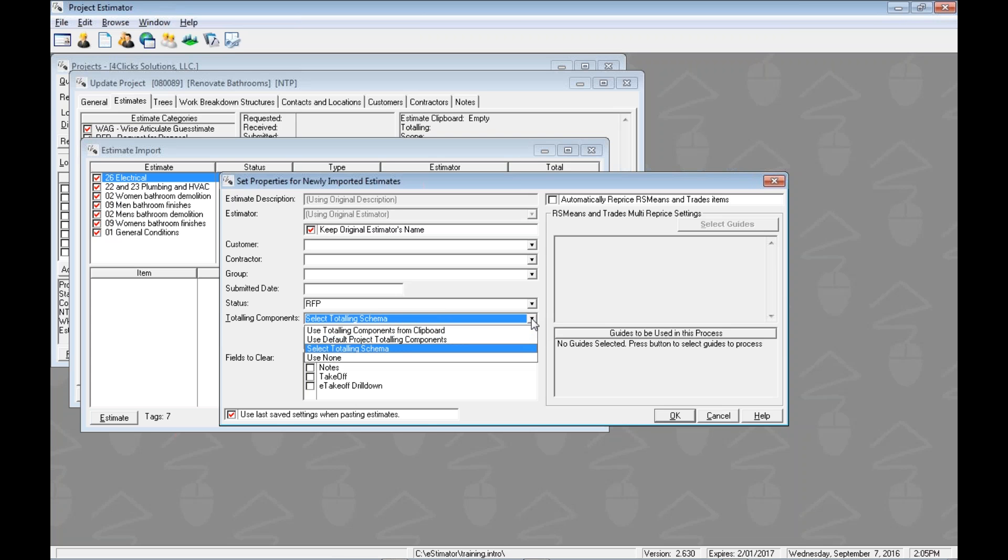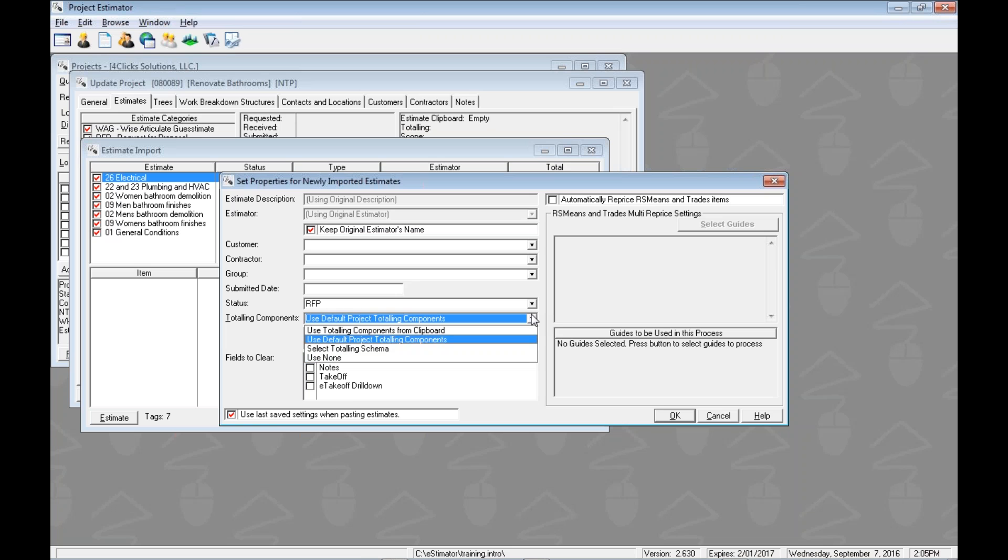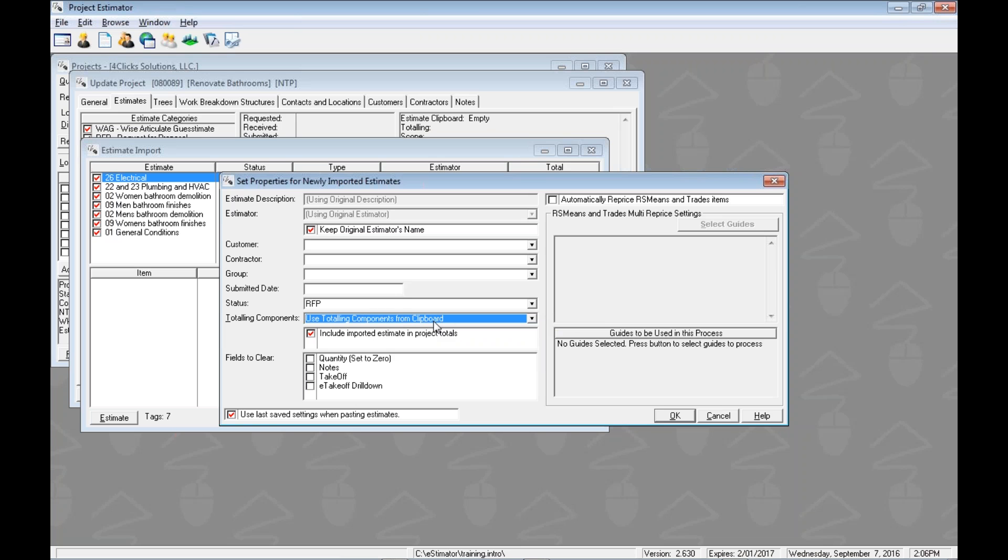We could use select totaling schema. After we click the OK button here in a second, this would open one more window where we would navigate through and select the totaling that we would like. Or we could use none, and that would strip off all the totaling, and we would just have the line items without any kind of markups at all. We're going to go ahead and use the totaling components from the clipboard. Let's just take a peek here, fields to clear. We could actually clear the quantities if we just wanted the line items but didn't care about their quantities, or maybe notes and stuff.